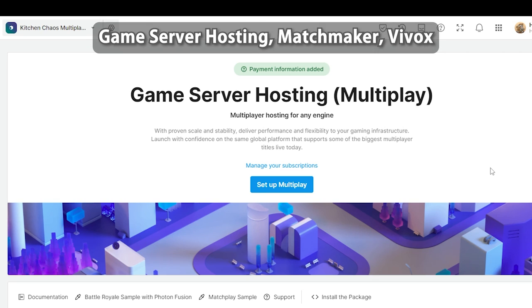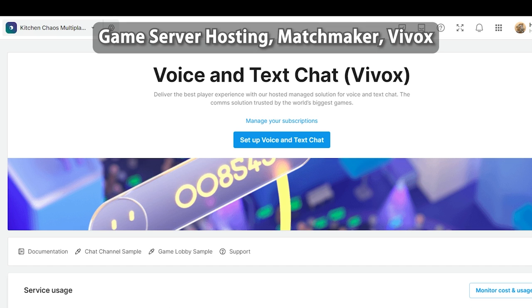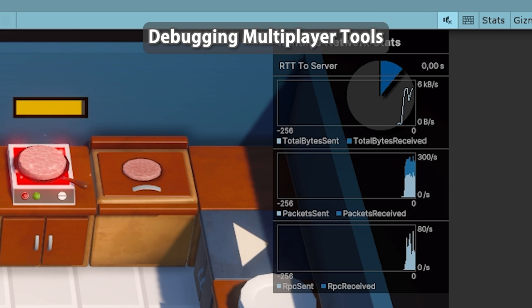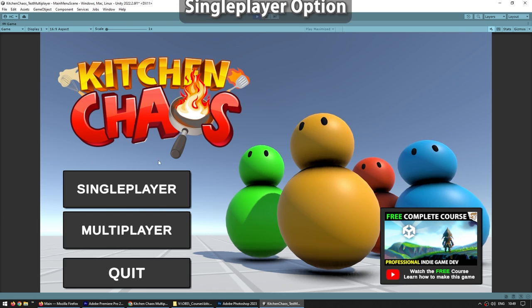Next we're going to talk about some more Unity multiplayer tools: dedicated servers with game server hosting, matchmaker, and Vivox. After that we're going to talk a bit about all of the tools at your disposal to test your multiplayer games.